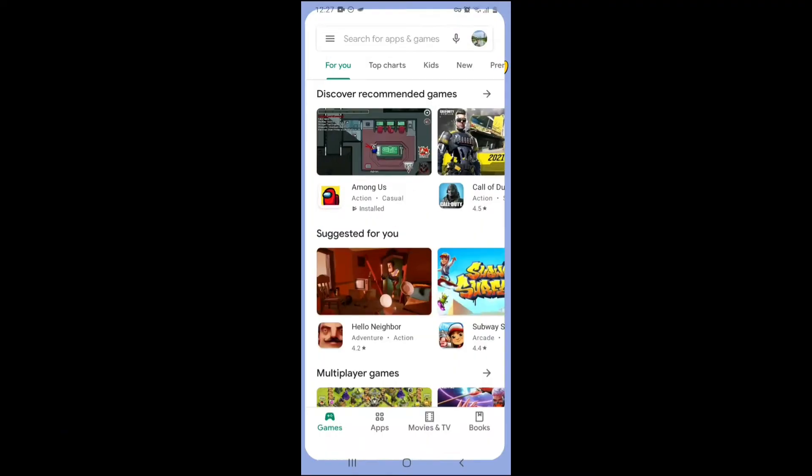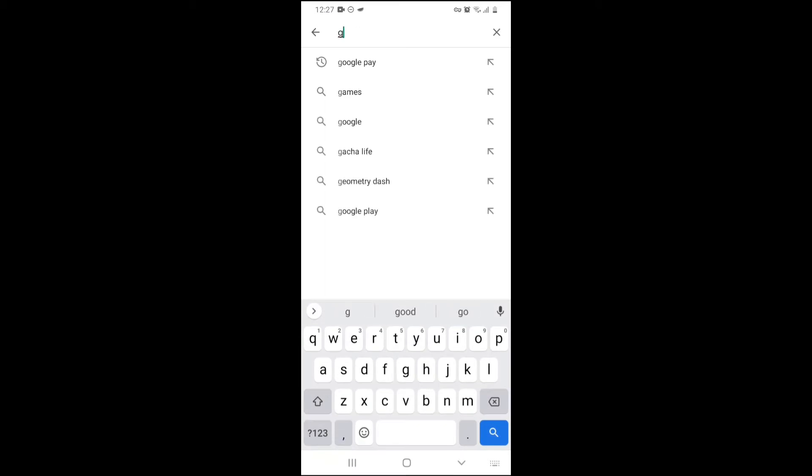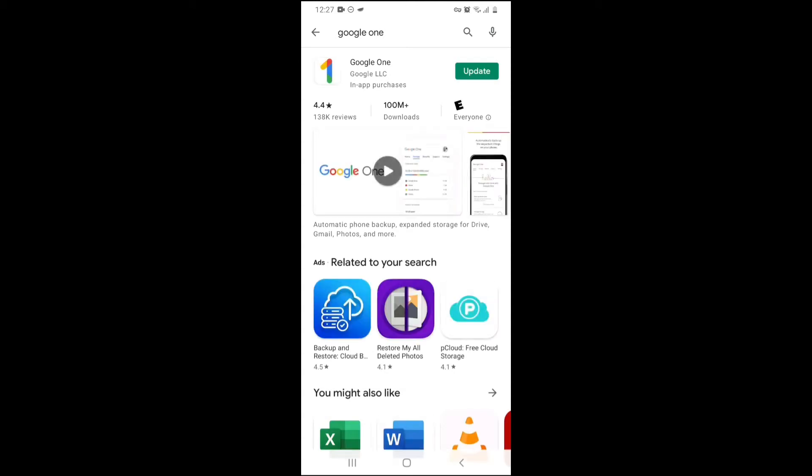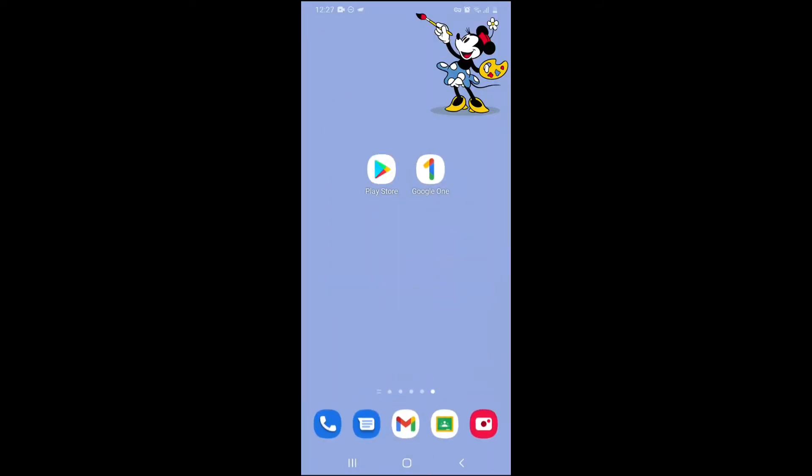It is available on the Play Store. You've got to search for Google One. And this is basically the app. It has a one symbol here. This is the app, Google One. After you have installed it, this is how it will appear.